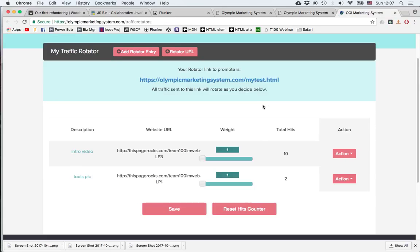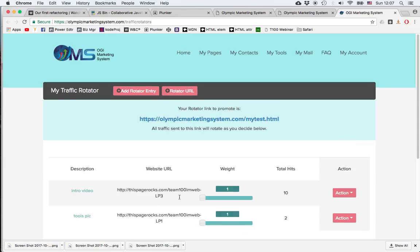In the rotator, the only way to compare how these pages work is by going to the pages list, find the particular pages, go to their statistics, and then compare the conversion rates from there.